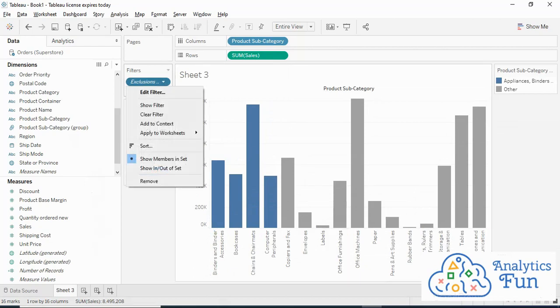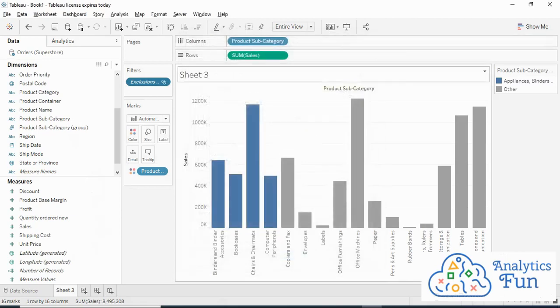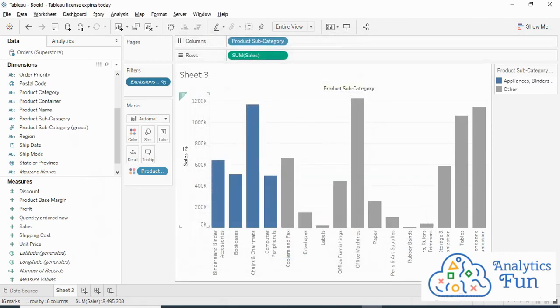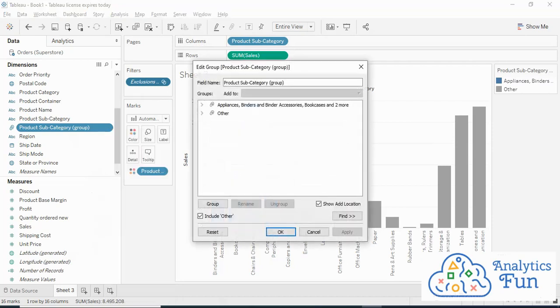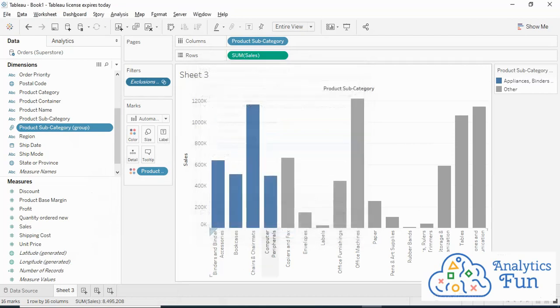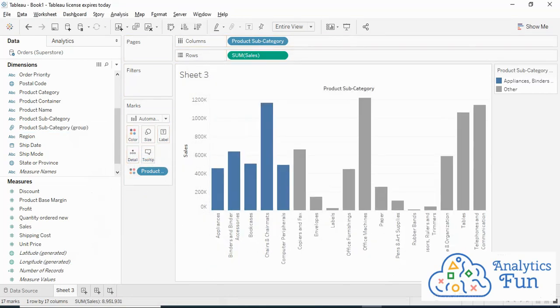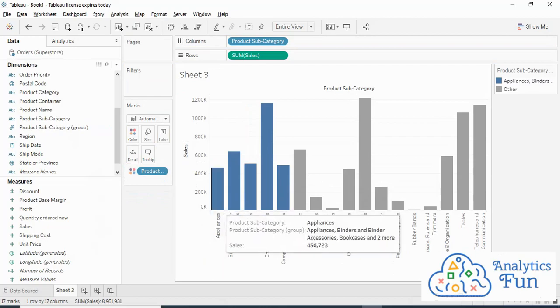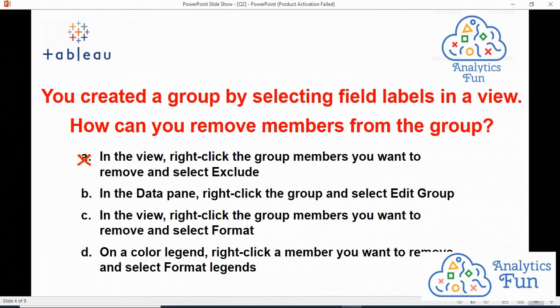But it is still part of the group. Let me show you the group and check the group composition. Appliances is still part of the group, it is just excluded from the view. If I remove this exclusion, it will come back to the view. Hence, option A is incorrect.